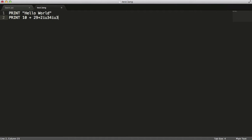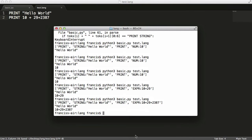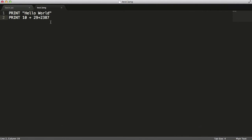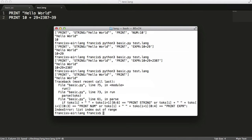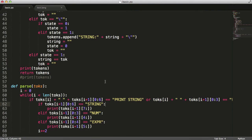Our expressions can be as long as we want. But if we put a minus in there — say 'minus 39' — it gives us an error because we don't know how to deal with minus tokens yet.